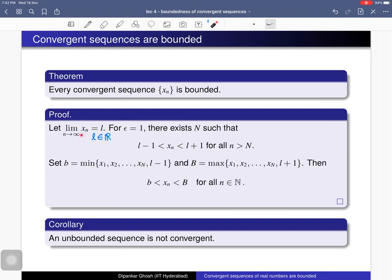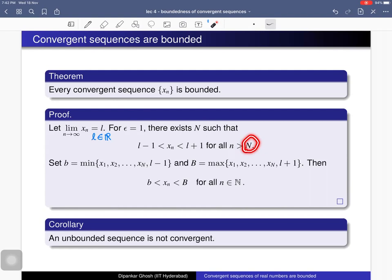Since l is the limit of this sequence, l must satisfy the epsilon-N definition. So for every epsilon there exists a natural number N such that all terms beyond that natural number lie in the epsilon-neighborhood of l. We choose a particular epsilon: for epsilon equal to 1, there exists some natural number N such that beyond this N, all terms x_n lie in the range (l minus 1, l plus 1).